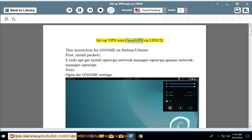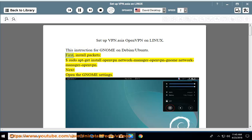Set up vpn.asia OpenVPN on Linux. This instruction is for GNOME on Debian/Ubuntu. First, install packages: sudo apt-get install openvpn network-manager-openvpn.